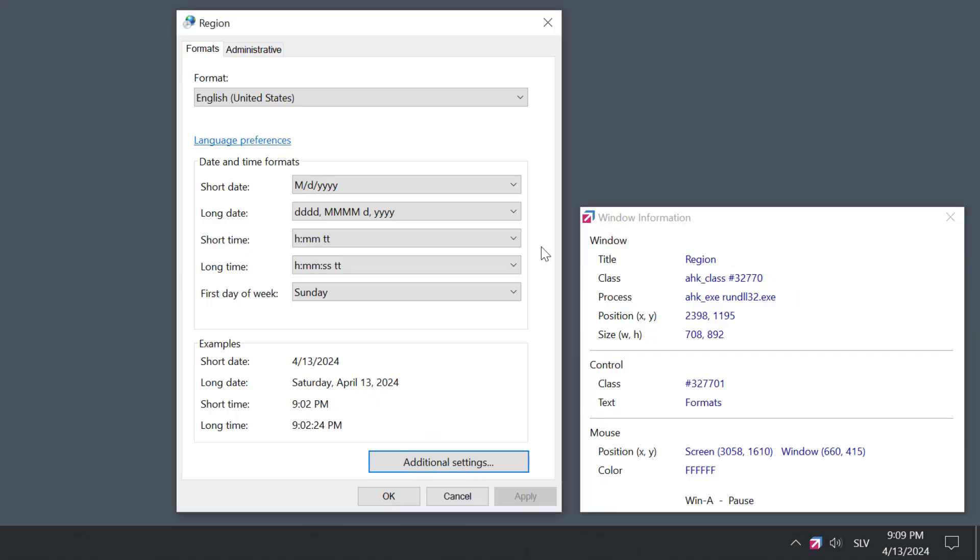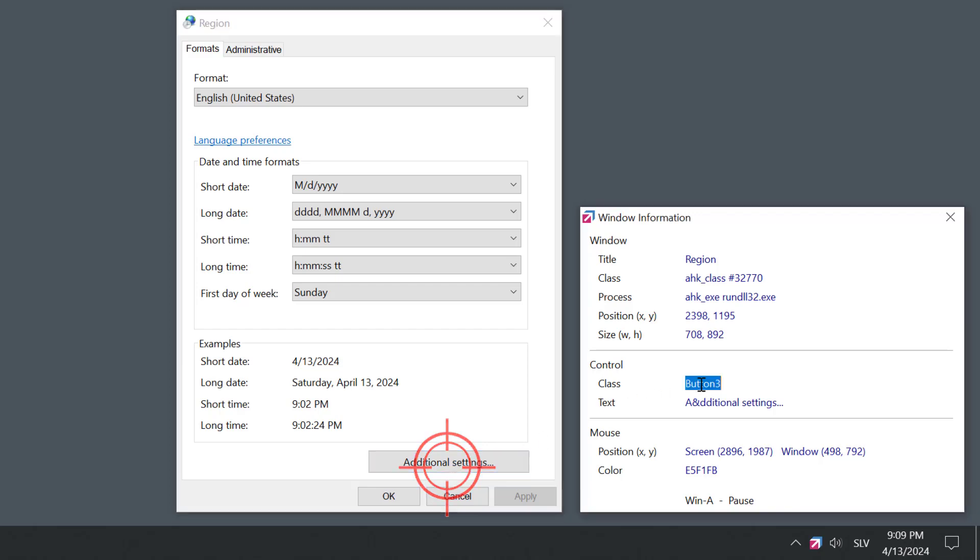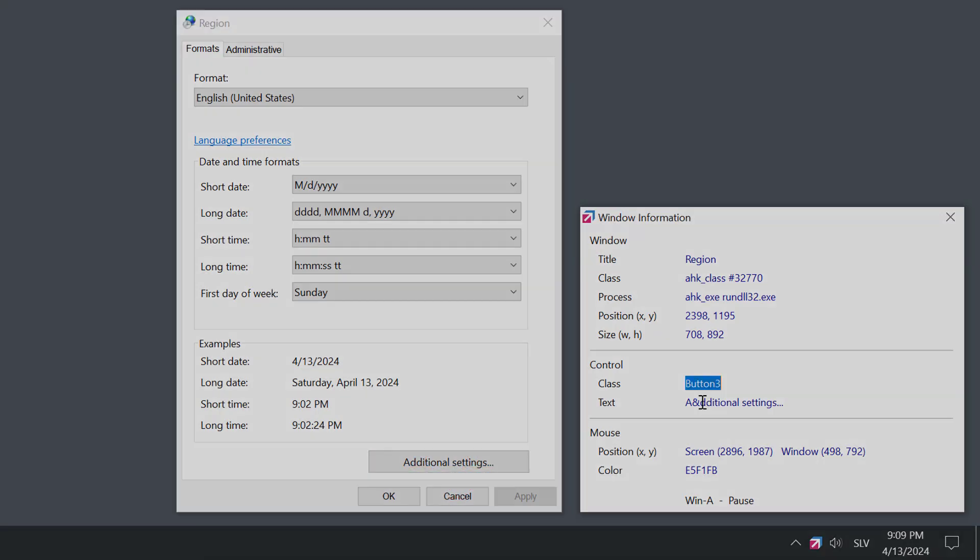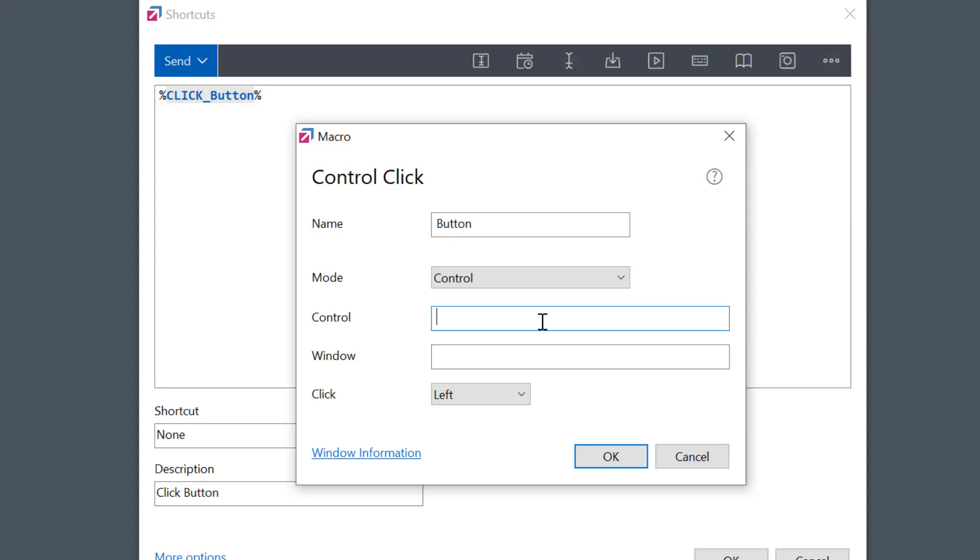Again, I can find the control names or classes by using Window Information Tool. Unfortunately, this doesn't always work in all browsers, but it may be a great option in some classic Windows applications.